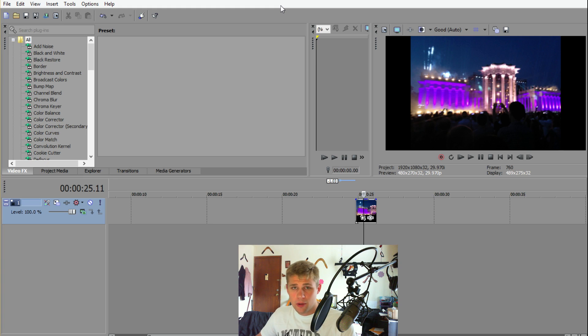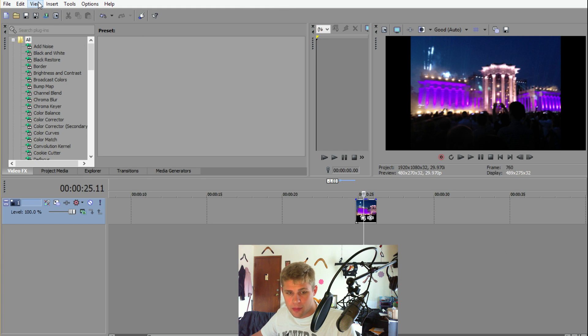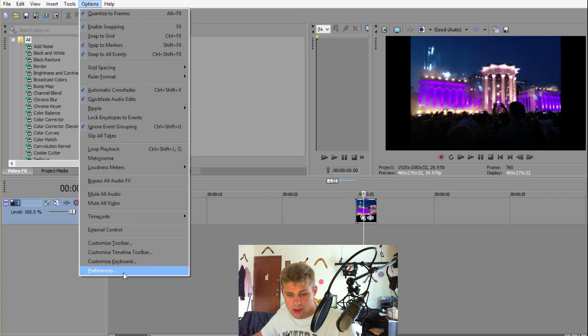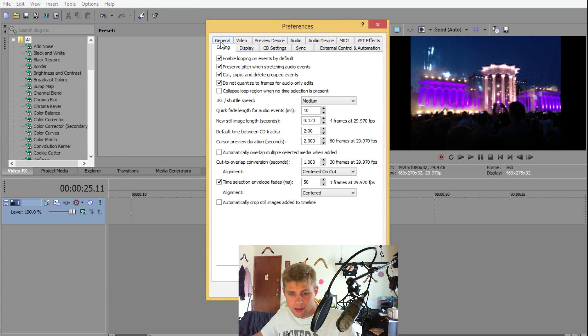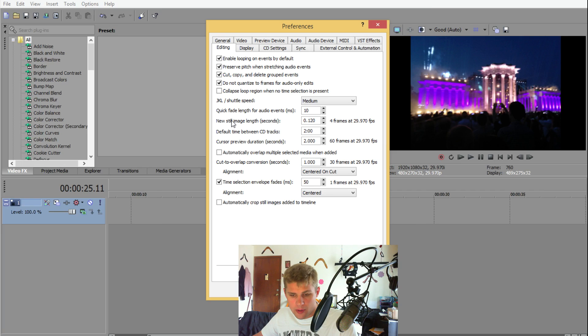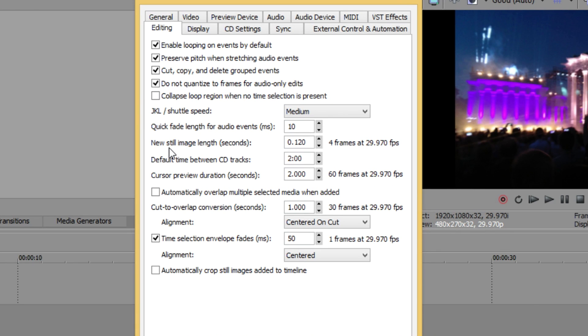So in order to change the duration of each picture that you import, you can go up here to Options and Preferences. Under Editing, you'll notice that you've got a lot of little settings here. One of them is New Still Image Length. And this means when you drop a photo in, how long will it be?